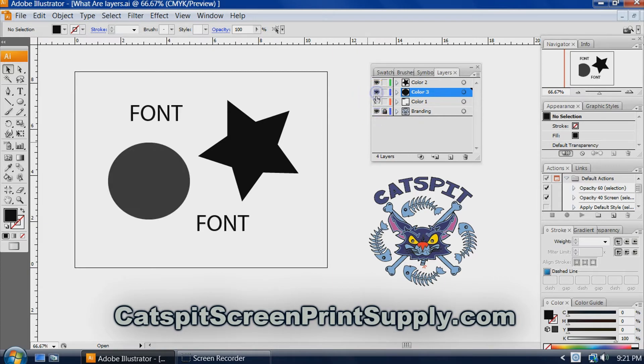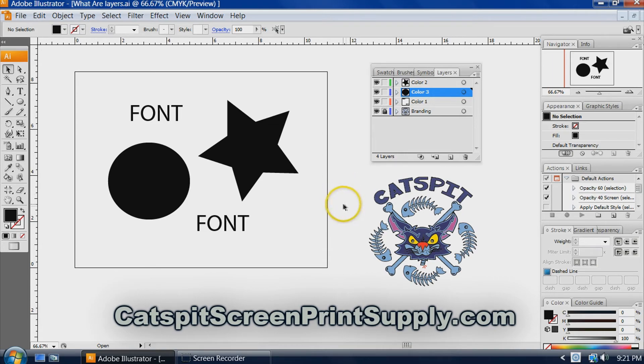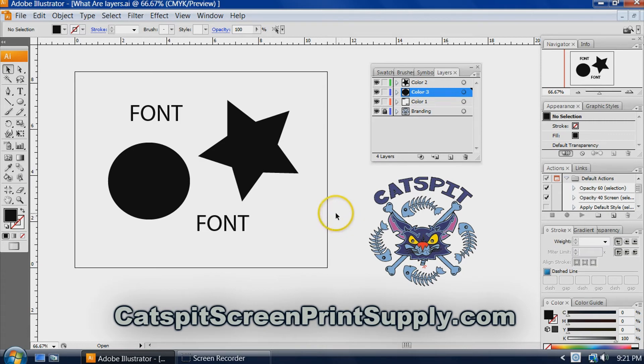So that's what layers are. I just wanted to explain to you kind of what they are in their very basic form, just to start you out so you can start using them and exploring layers and how they work with multicolored screen printing artwork.